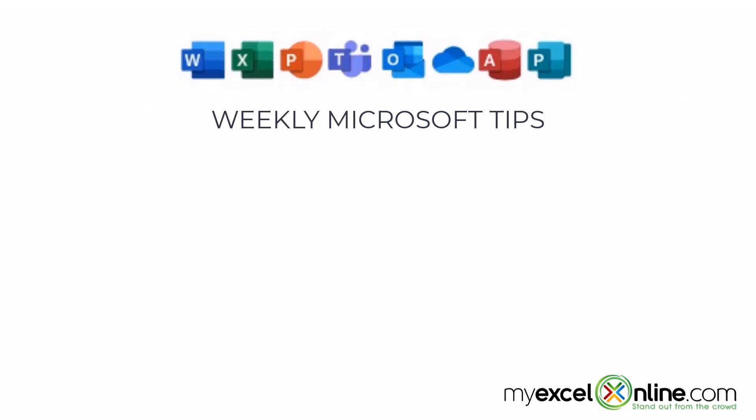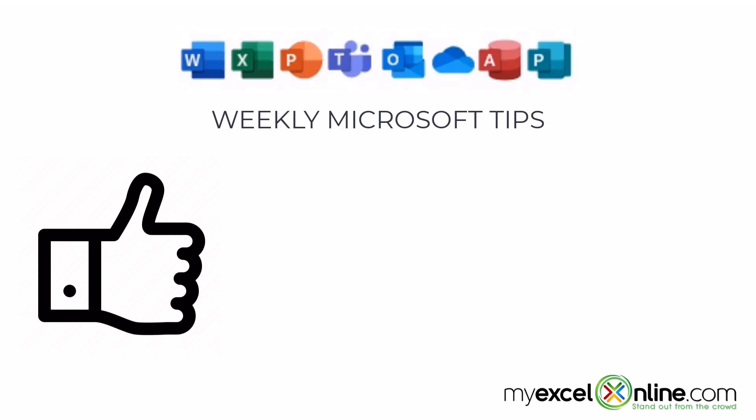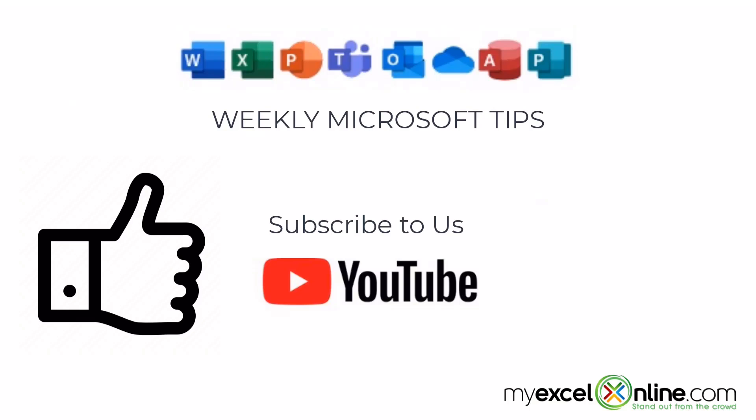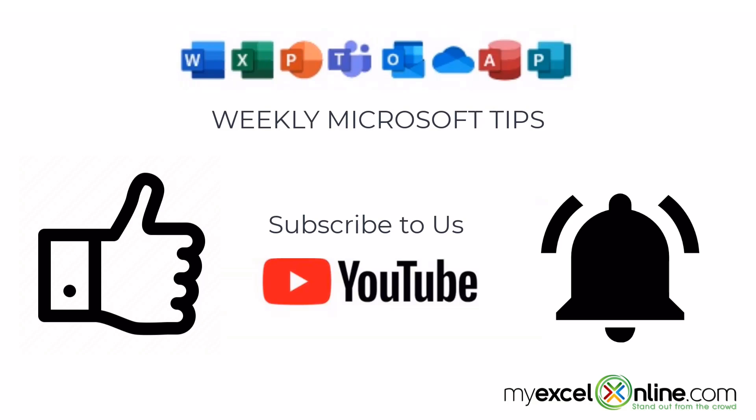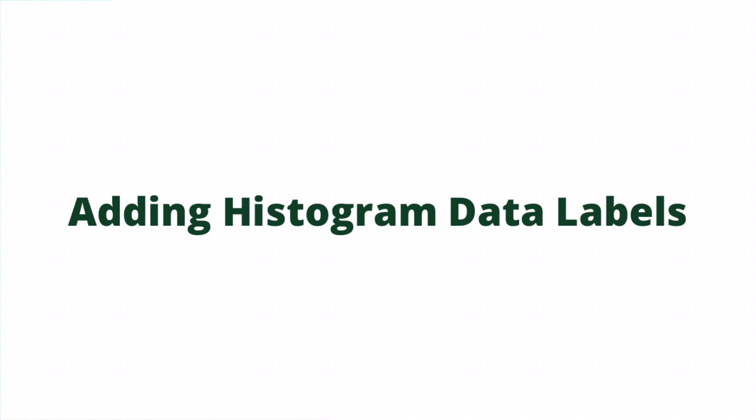If you're liking this video, please give us a thumbs up, subscribe to our channel, and hit the bell button to get notified when we release our weekly videos.